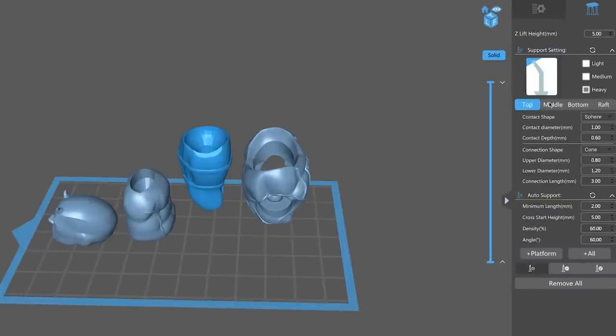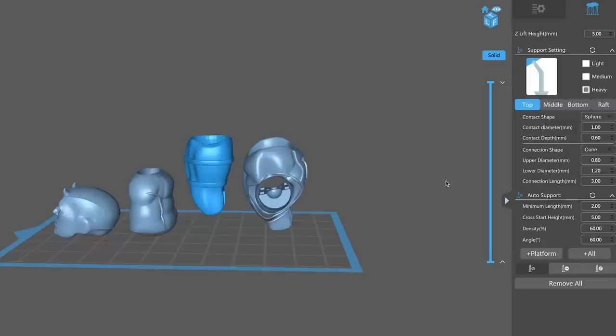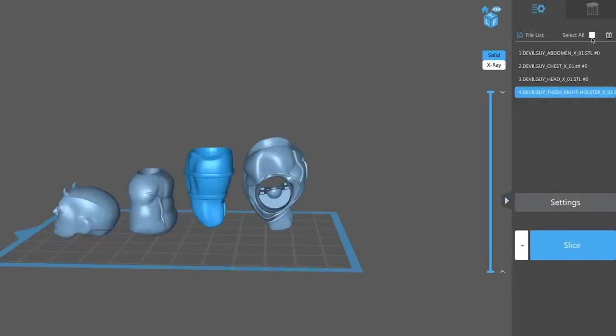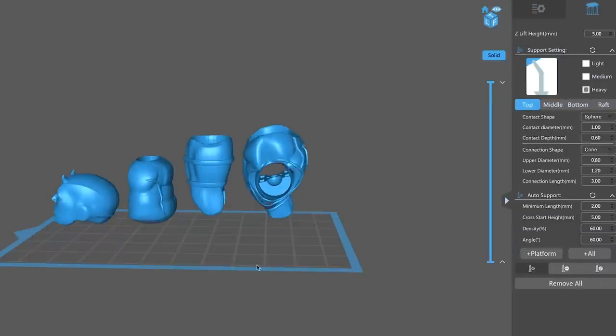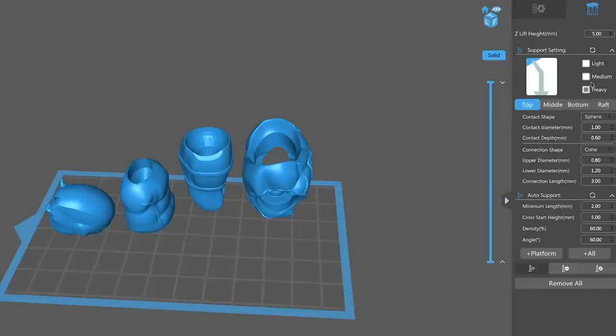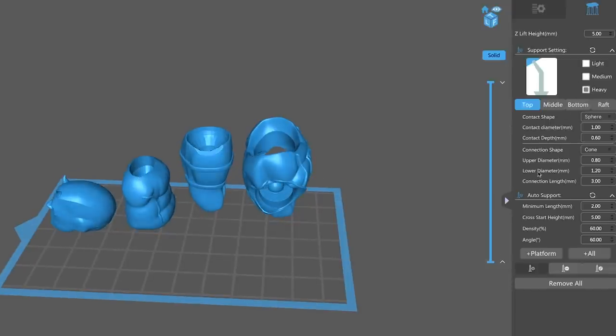So here within the support settings here, I can set the, let me come back and select all because I want to generate supports for all the files, which is nice. I can choose each individual file separately to generate supports for or all of them, which you can't do in all of these slicers. So here you have the ability to set heavy, medium or light settings for your supports. There's also some cool options here for things like sphere settings. It also gives you just a lot more control over the supports.